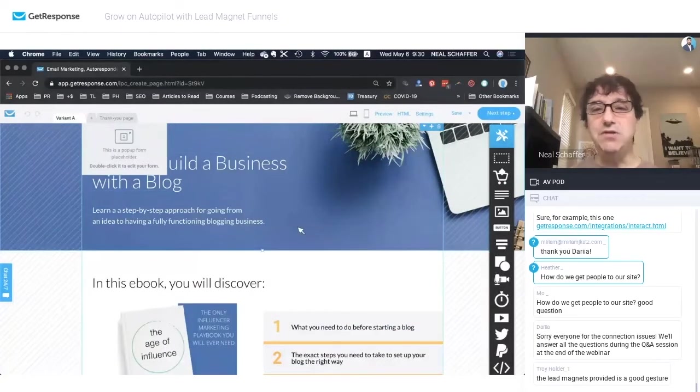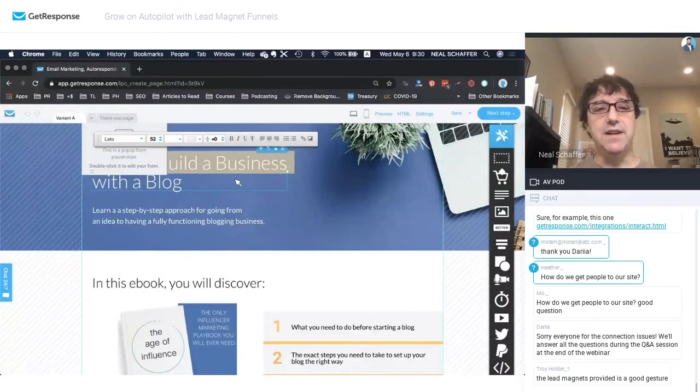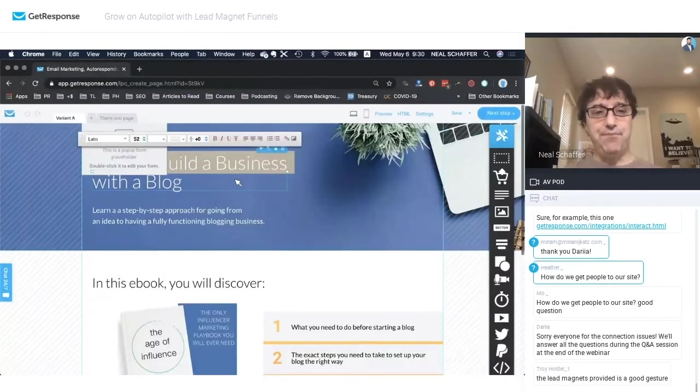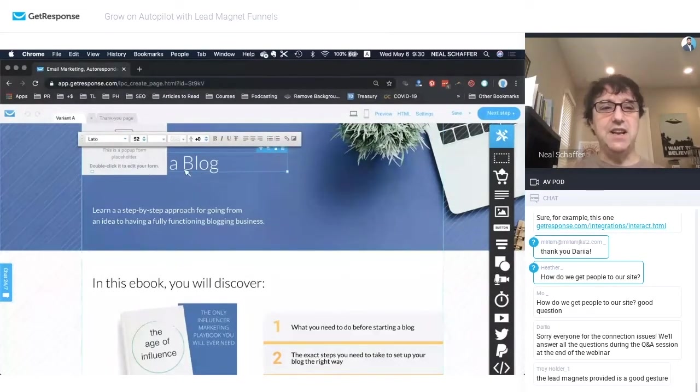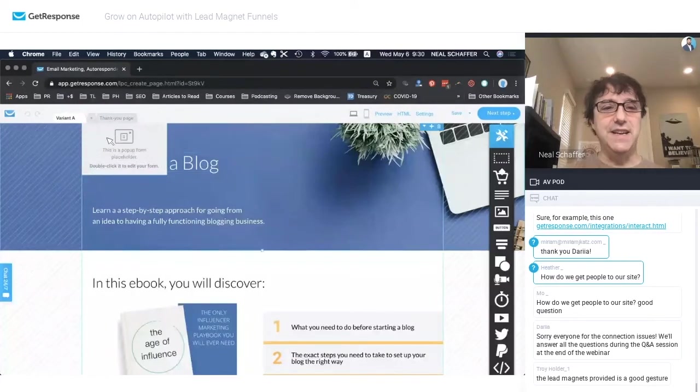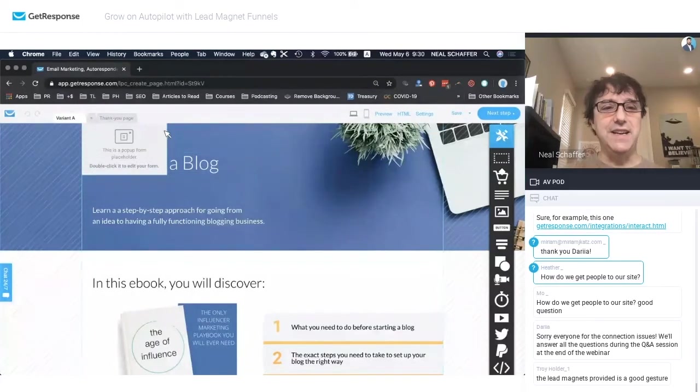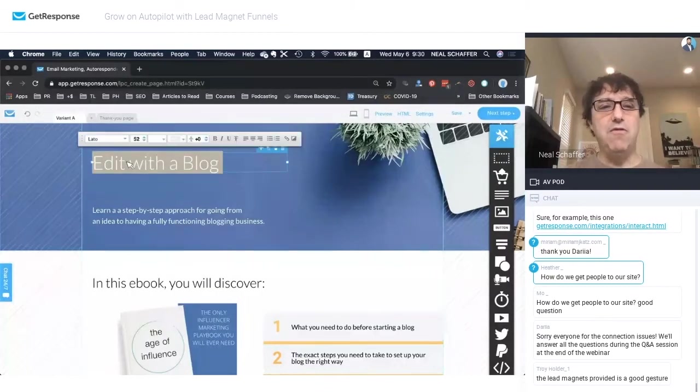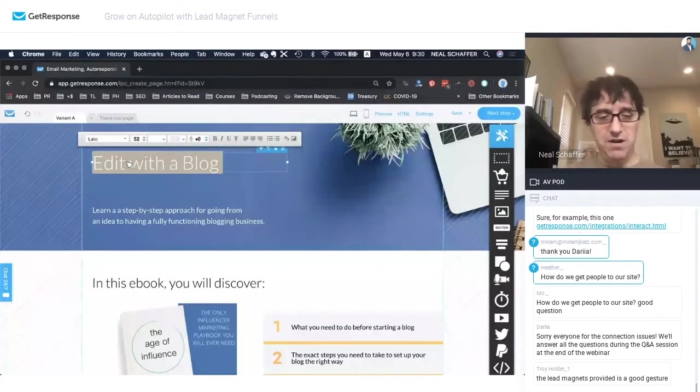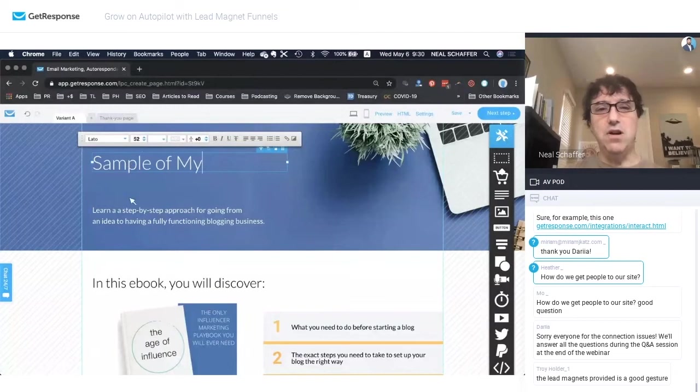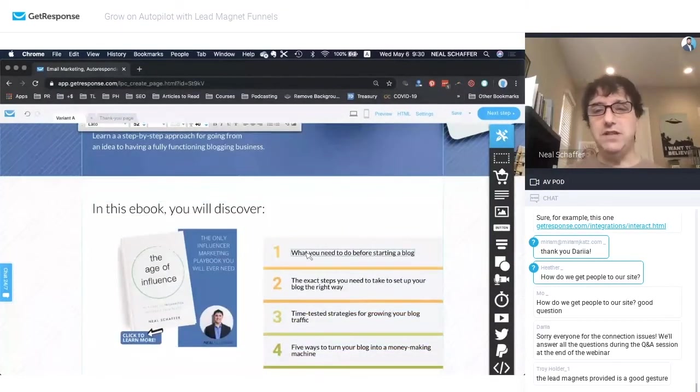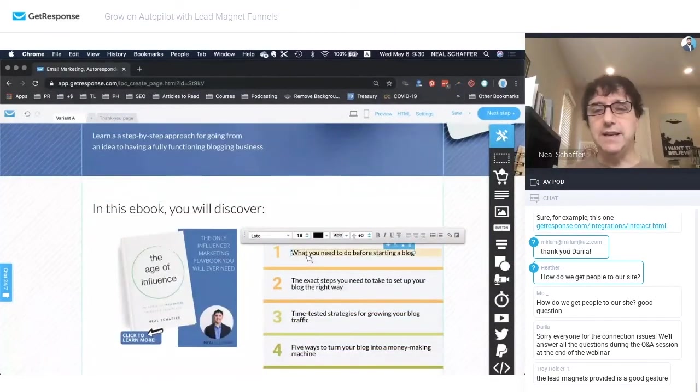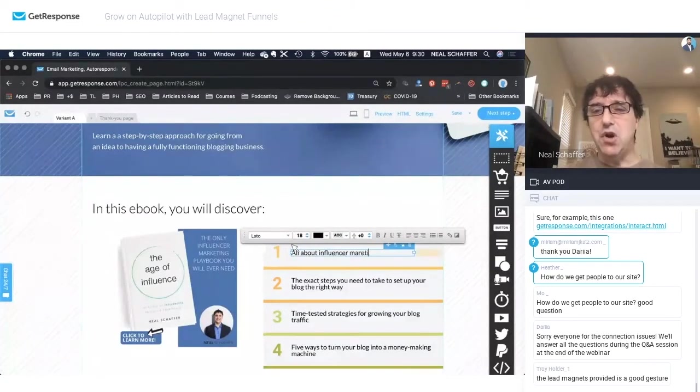But when we get into the actual form, you see that I can easily edit this. I know you can't see it. So let me just get rid of it. I'm just going to toss that away for now. Free e-book, a sample of my new book. And for every one of these, you see how I can easily customize everything you see here.